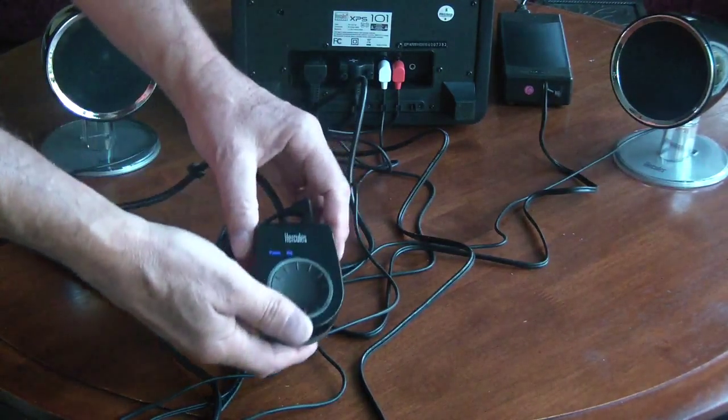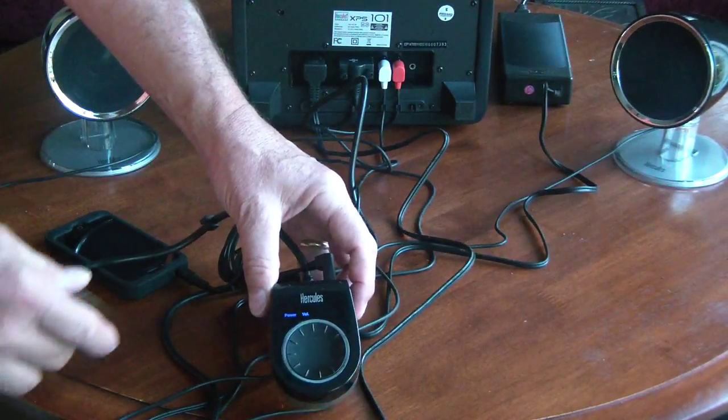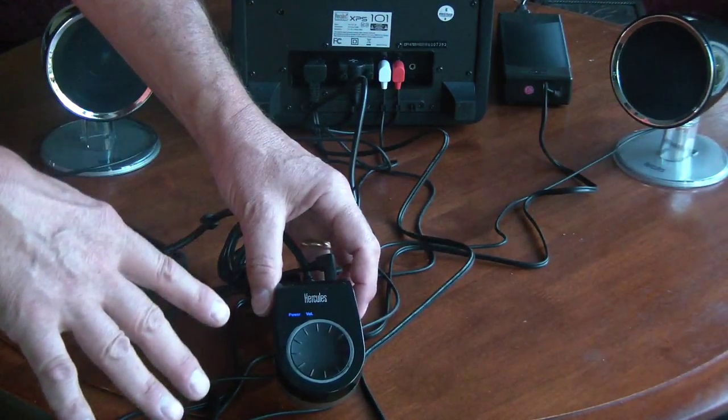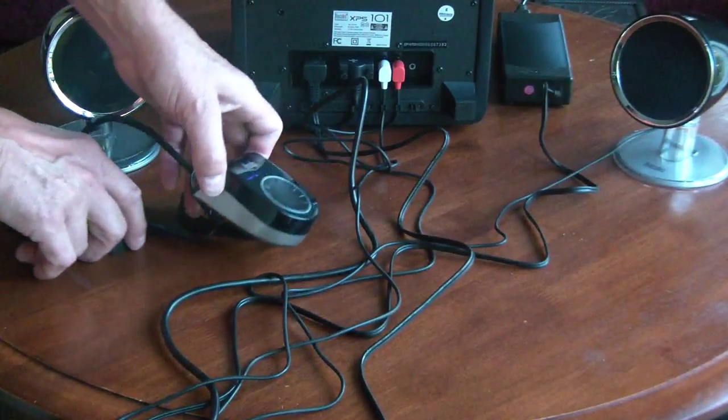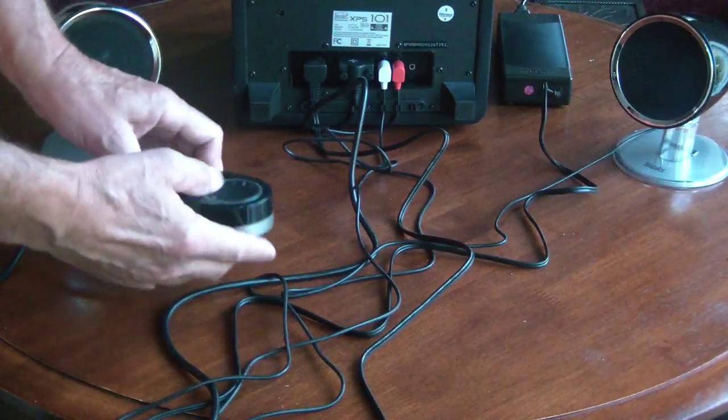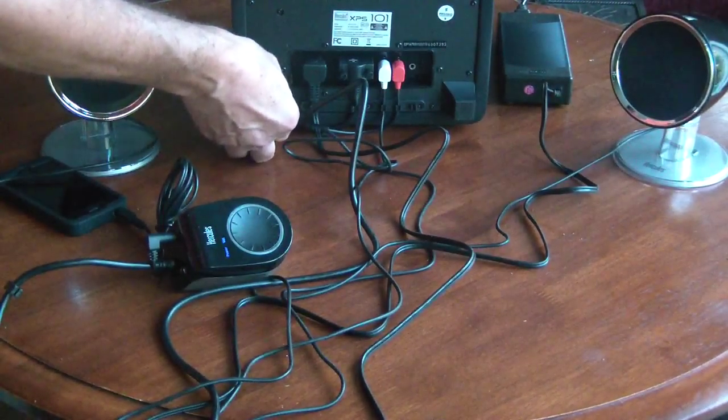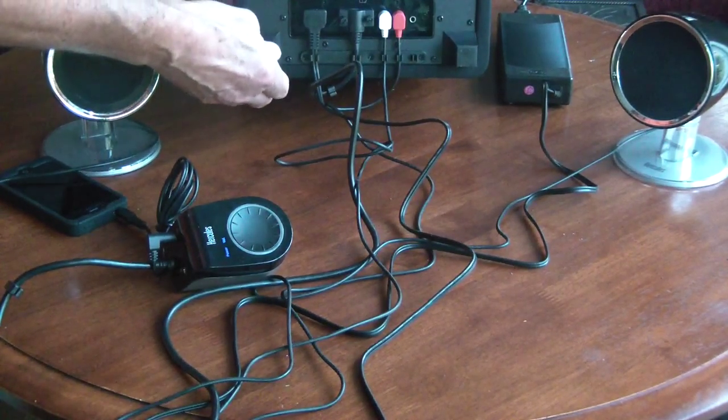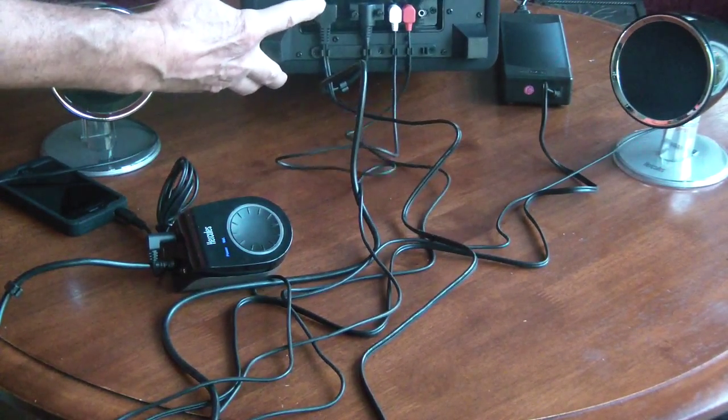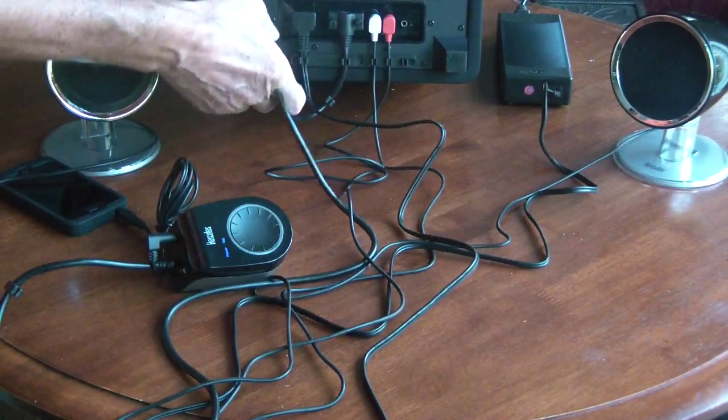And then this is the controller. Now I have some serious issues with the controller, but I'll talk about that in a moment. And then this is the bottom of the unit here and this is where everything plugs into.